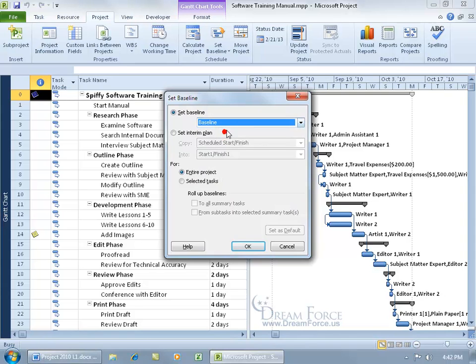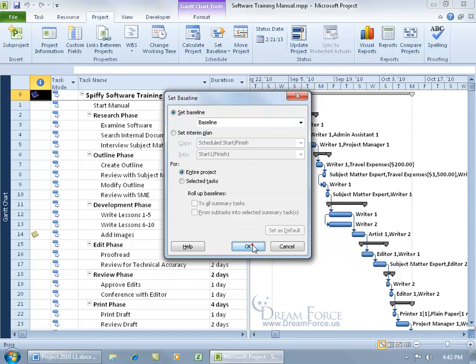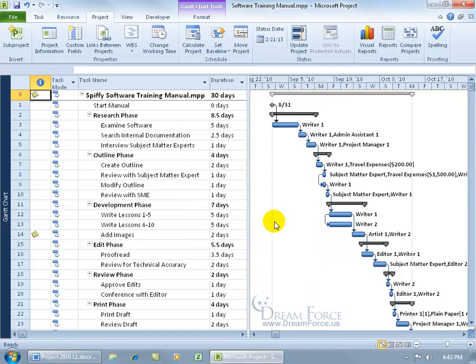So to keep it simple, let's just go ahead and take a snapshot or set the baseline for the original project here, the plan, and just go ahead and click OK. Now, no dancing clown comes out and says, hey, look, you just saved me. Just know that it's been saved. How can you tell if it's been saved?